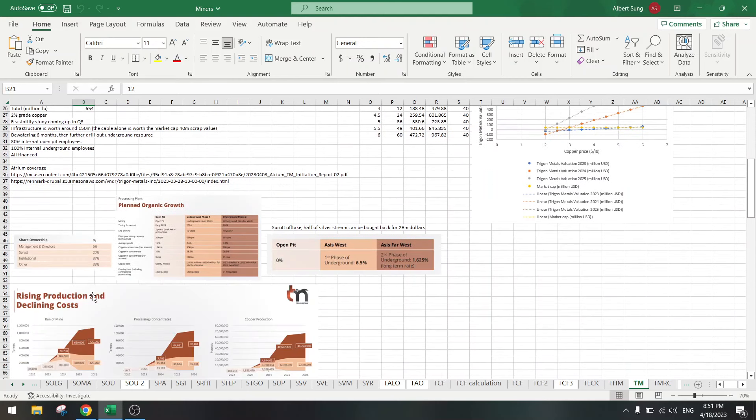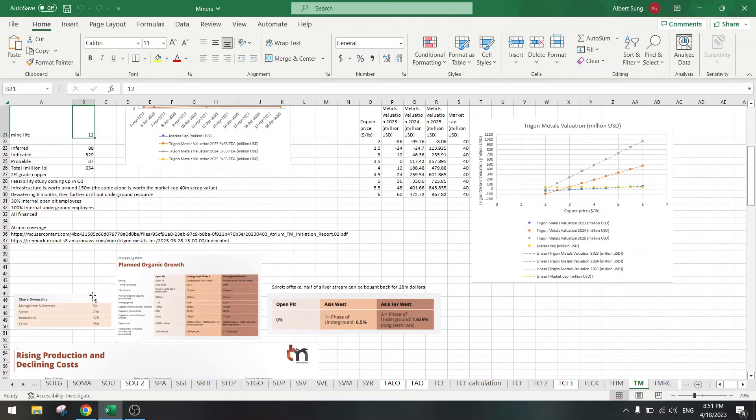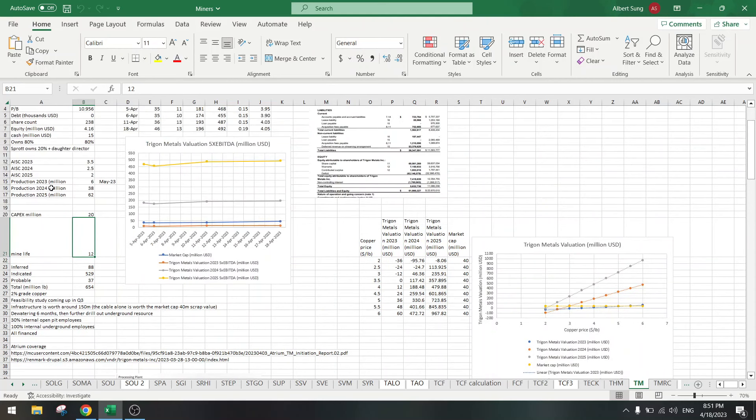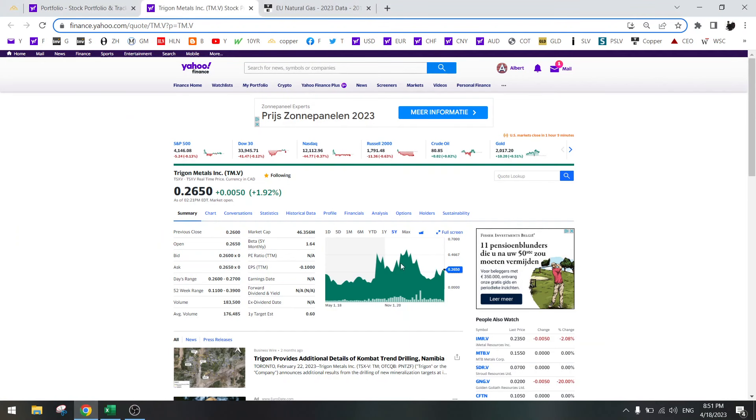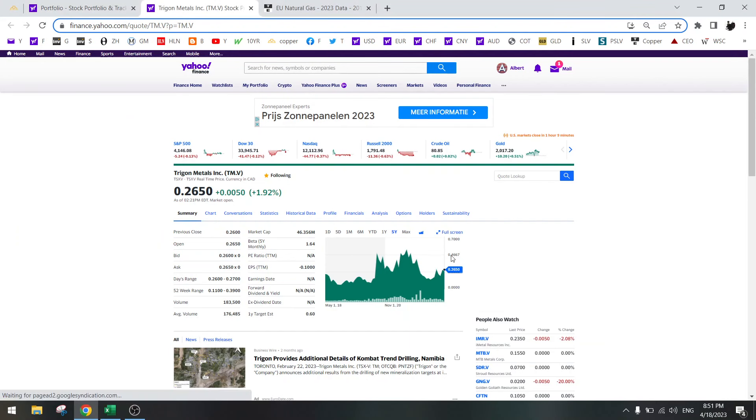And yeah, the infrastructure is worth $150 million and market cap is only $50 million. So it should already be a double.